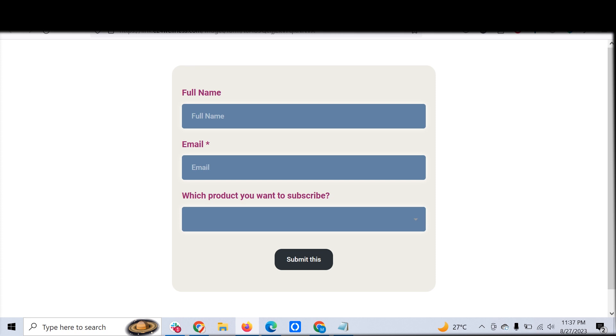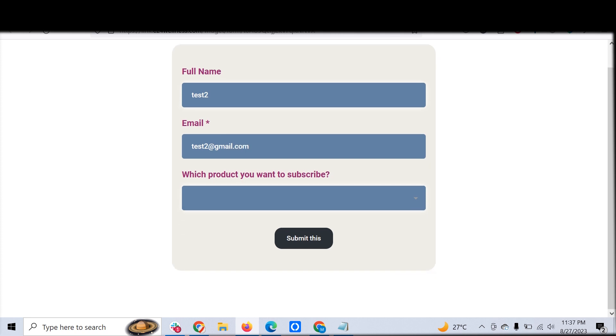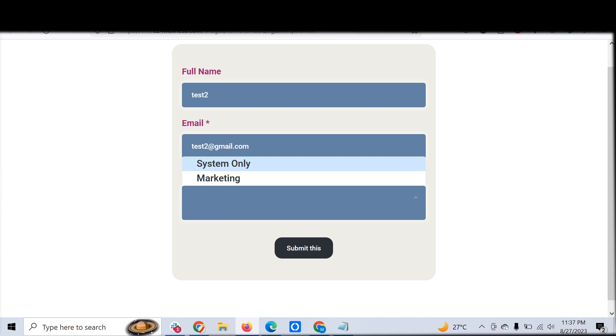We have a form like this, and let me test it and fill it. This is a very normal part, but this is where the magic happens. We have two products: one is System Only and another one is Marketing.